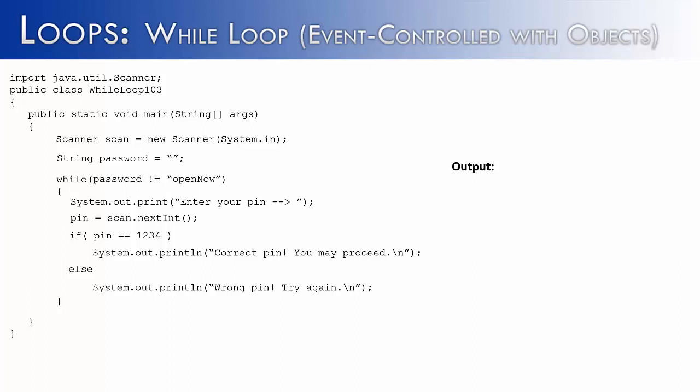Let's just say we're trying to log into a computer. Then we're going to have to change the inside of our code. Instead of enter your pin, we're going to say enter your password. Instead of saying pin equals scan dot next int, we're going to have to say password equals scan dot next line. Next line indicating that it's a string, not an integer. And then our if statement is going to have to change.